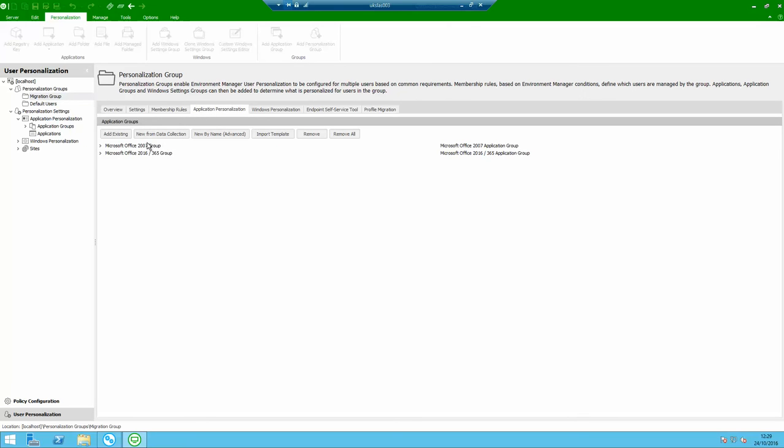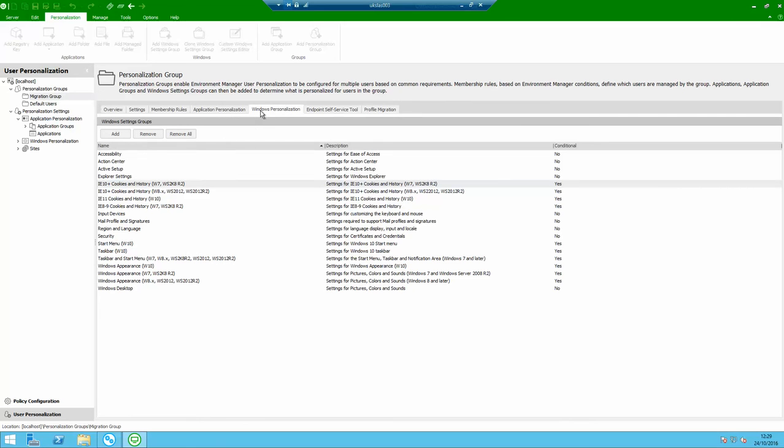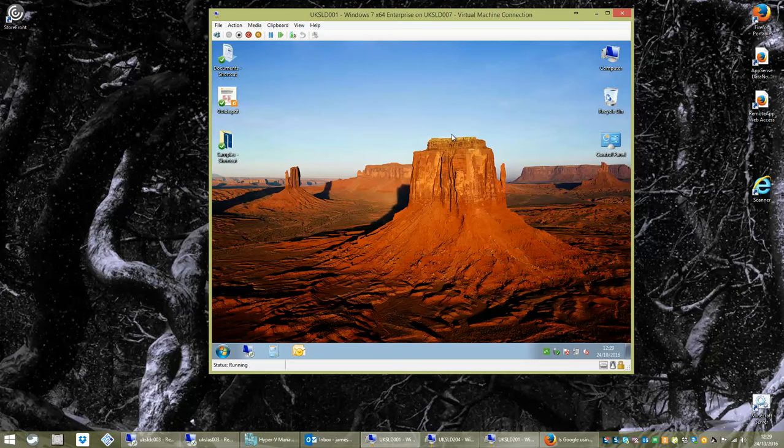Now also what we have configured on the DesktopNow server to capture stuff for the user in our what's called the personalization server aspect. We've configured on our migration personalization group here. It's going to capture settings for a bunch of applications. Basically just office at the minute because that's all we've got the users configured in there. But you would add everything into there. And we've configured a bunch of Windows personalization settings. These all come out of the box. We're capturing things like the start menu, the mail profile, cookies, explorer settings, desktop settings. All of that is there ready as a template. You just turn them all on.